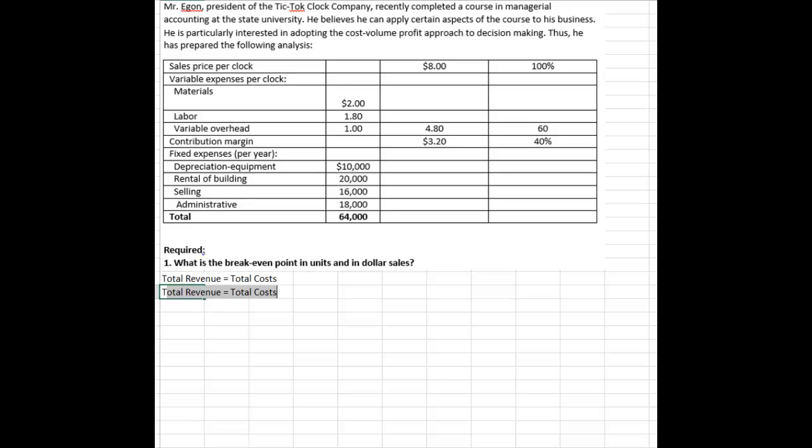To break that down further, we can say that's where total revenue equals, and total costs are made up of my fixed costs plus my variable costs.